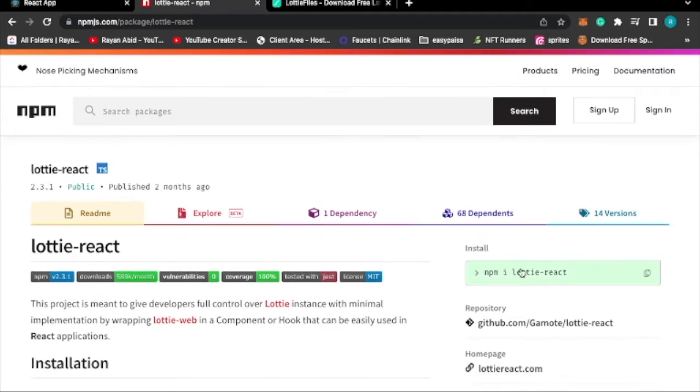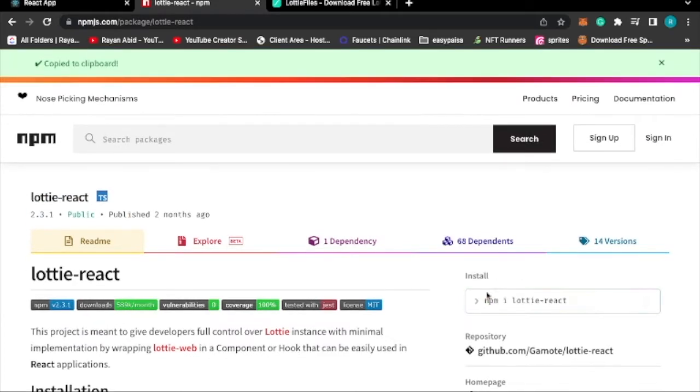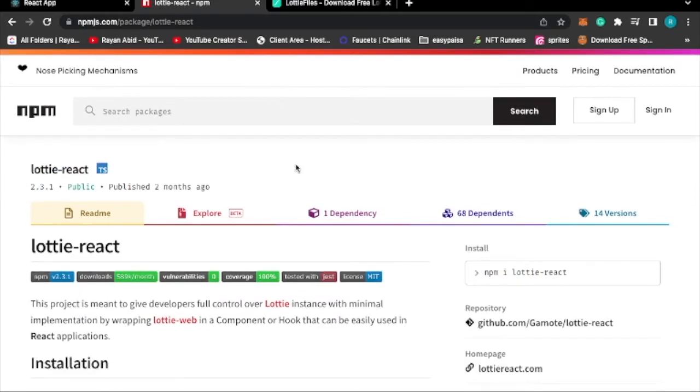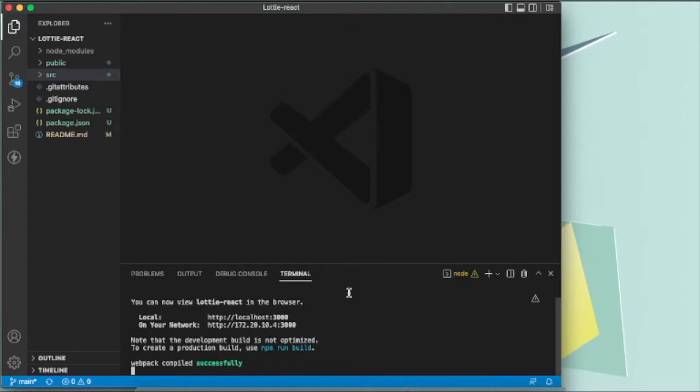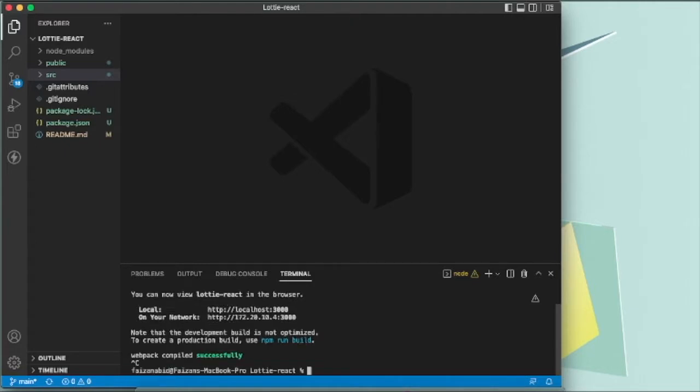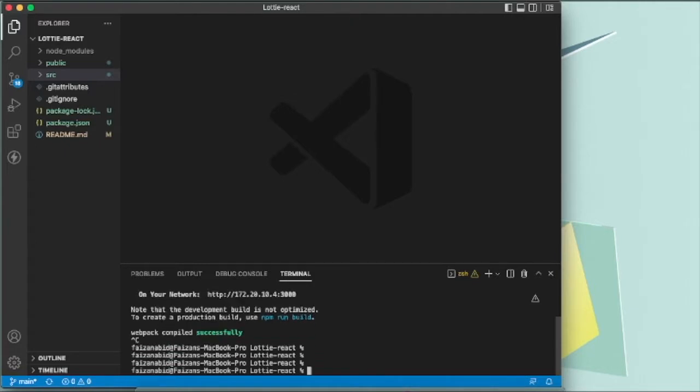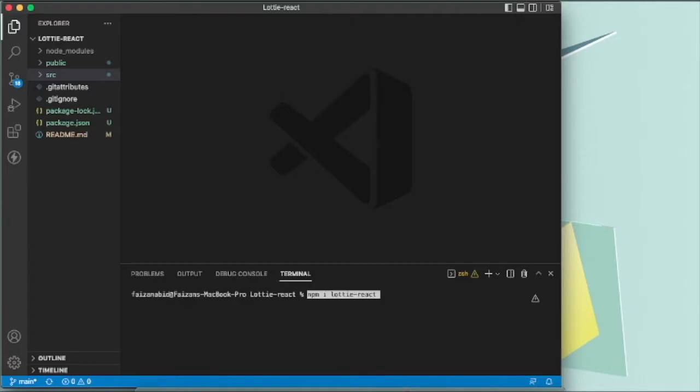You just have to press this, it will get copied, then you can come to your VS Code or any code editor that you are using, you can paste that command. If for some reason you are facing some issues or errors...